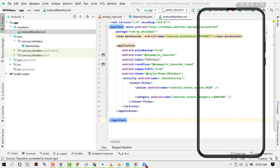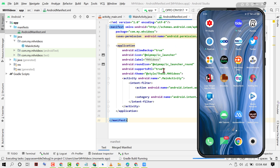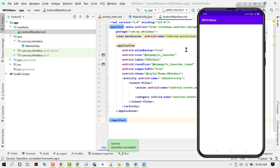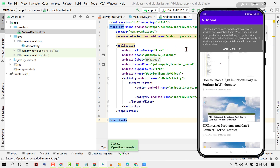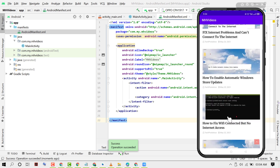Now to check this application is running properly just click on Run. As we can see it's running properly.